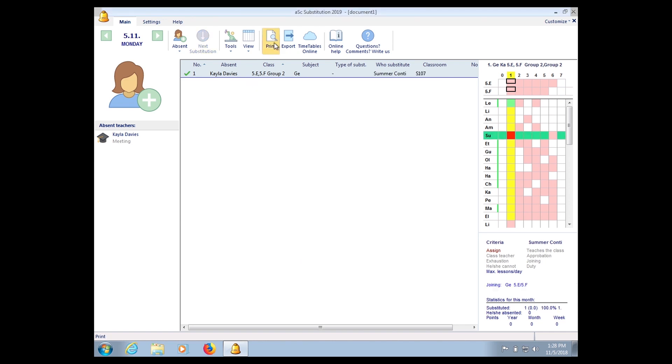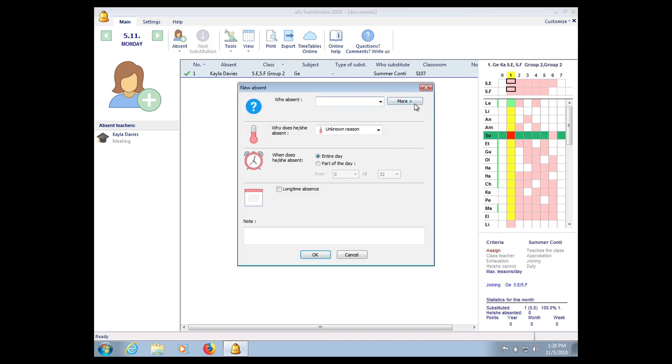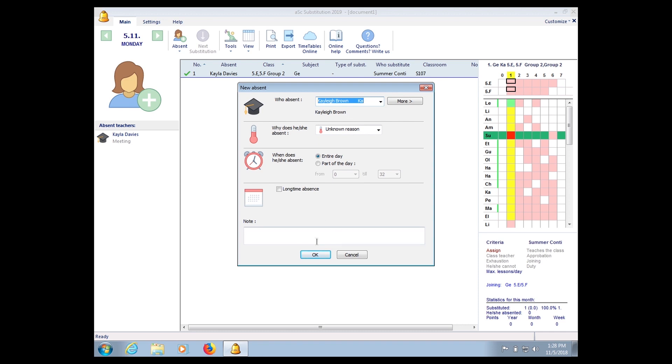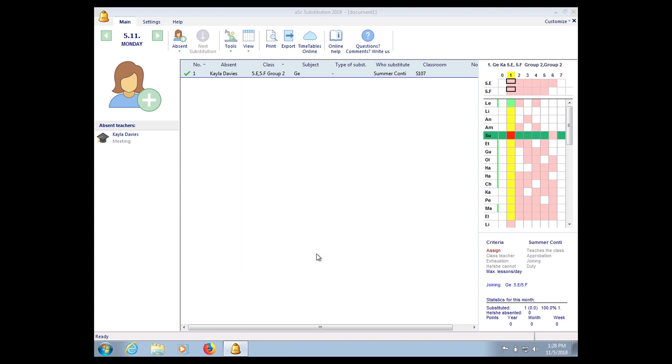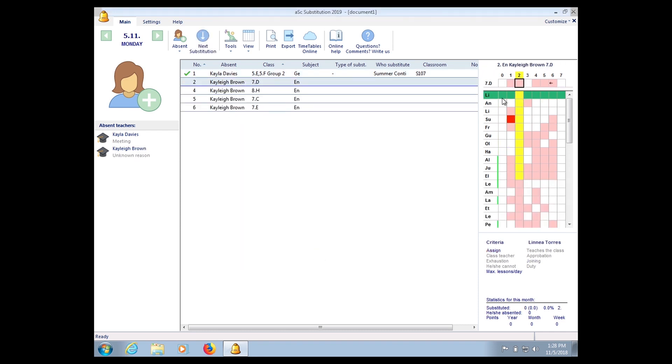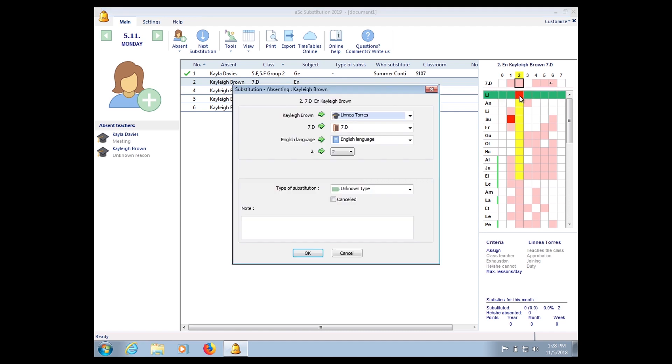And once you're done, so we can choose from here. Then maybe this is a bit too short, let's add another teacher. Click Add Absent and I choose Kelly. Let's see if she has or not. Yes, so all you have to do is just double-click.